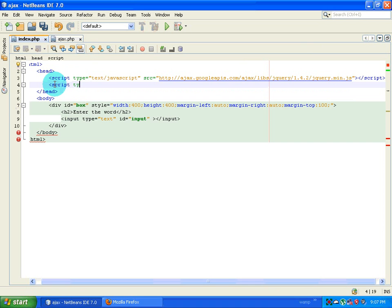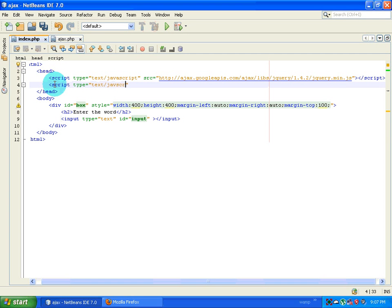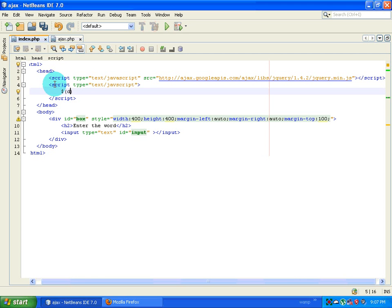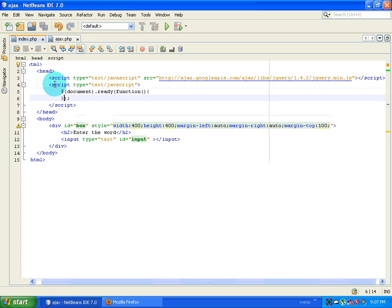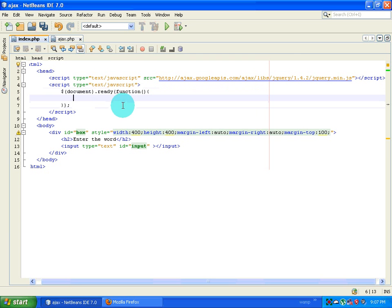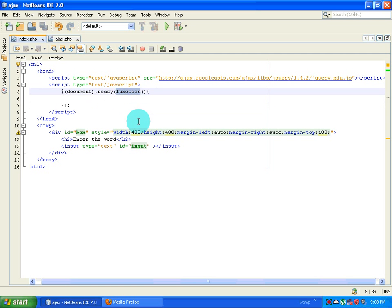The script is really simple: script type equals text/javascript, then close the script tag, and type in dollar document dot ready, then inside that a function. If you don't understand what these things are then you should look at some of the previous tutorials. This is basically checking if the document is ready — dollar document dot ready — if it is ready, execute a function.